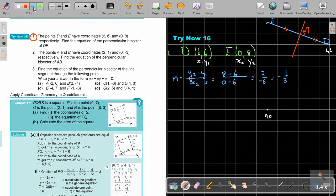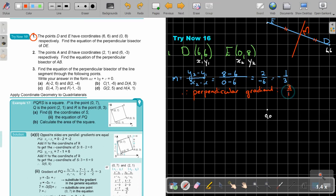Therefore, the perpendicular gradient is going to be 3 over 1, or just 3. If the original gradient is negative, the perpendicular gradient is going to be positive. So the perpendicular gradient is 3.